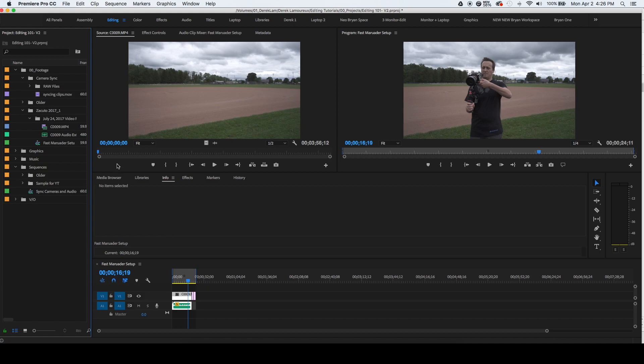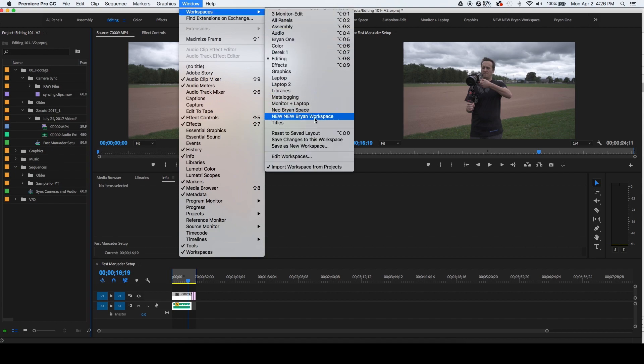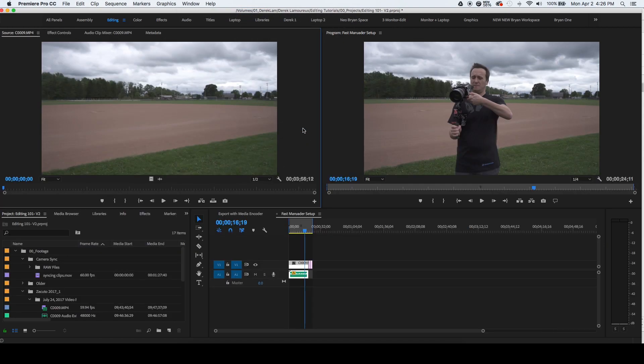The first thing you're going to want to do is make sure you're on the editing tab. Then you're going to go up to windows, click on workspaces and click on reset to save layout. Now we're starting from scratch.